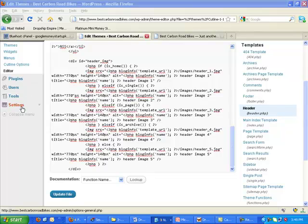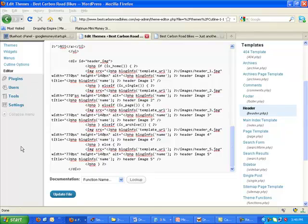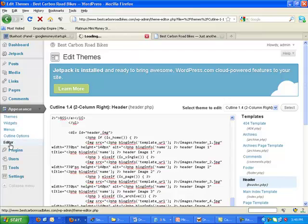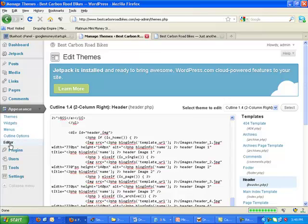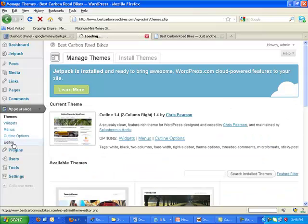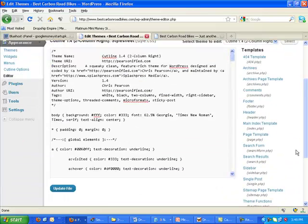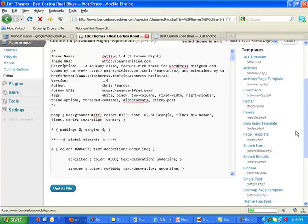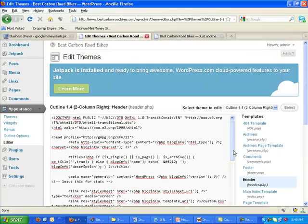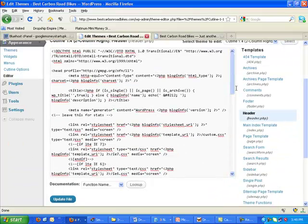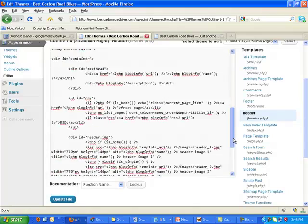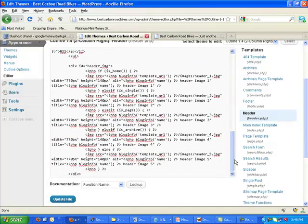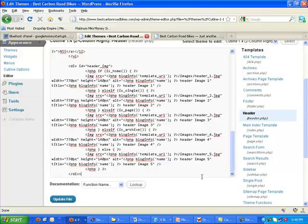Right here, when you go to your appearance and you go to editor, then you choose your header. Now be careful when you come in here and start editing things like this if you don't know much about HTML or PHP, because you could screw your site up pretty bad and break it and not work. You have to delete your theme and re-upload the theme again. So there you go. You can do it this way or that way. That's how you change your header, guys, on the Cutline theme.